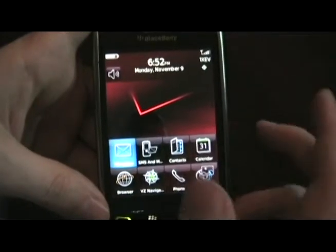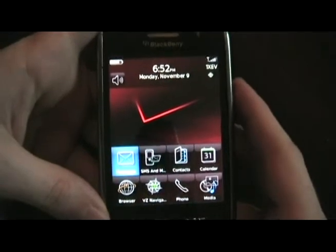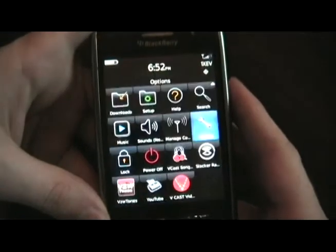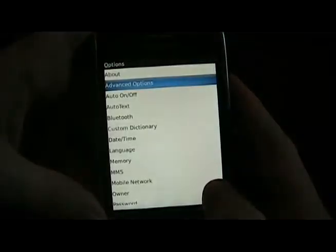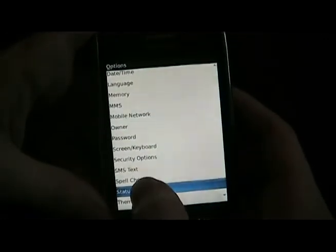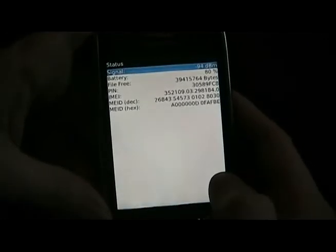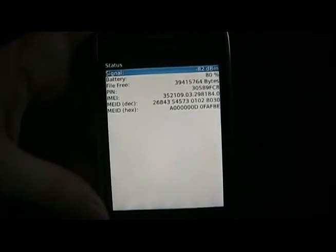Okay, so the first thing you need to do is find your IMEI. So you go to the menu, options, and then down to status, and you'll see your IMEI there. You're going to write that down — not mine, yours — and then we can go to the next step.